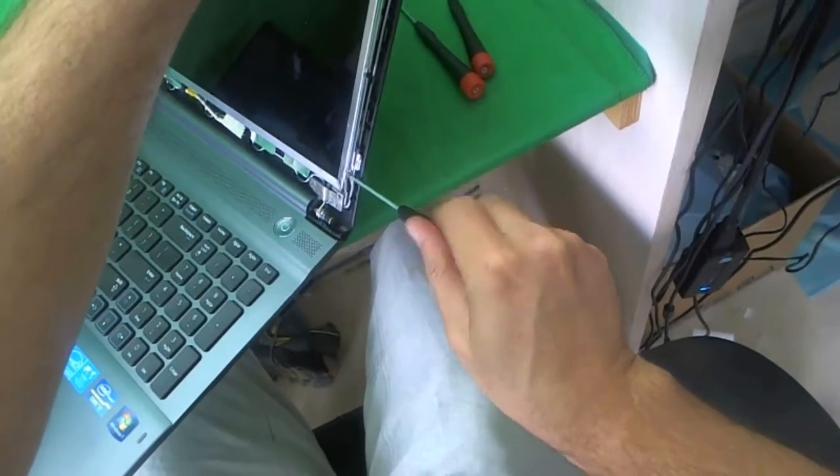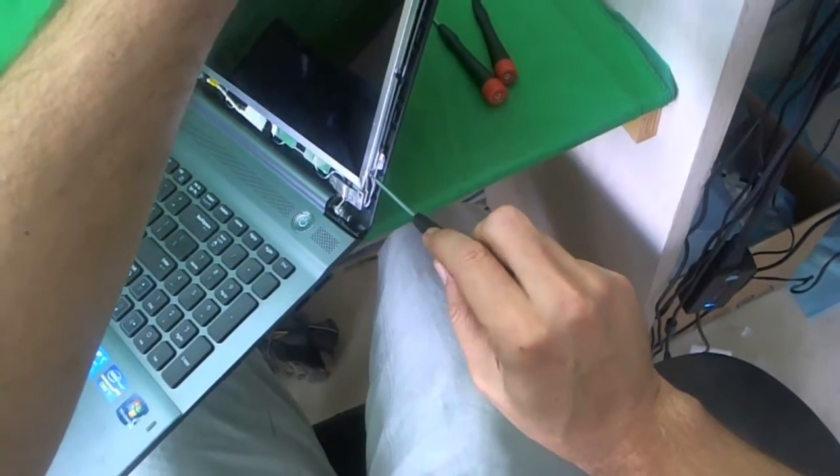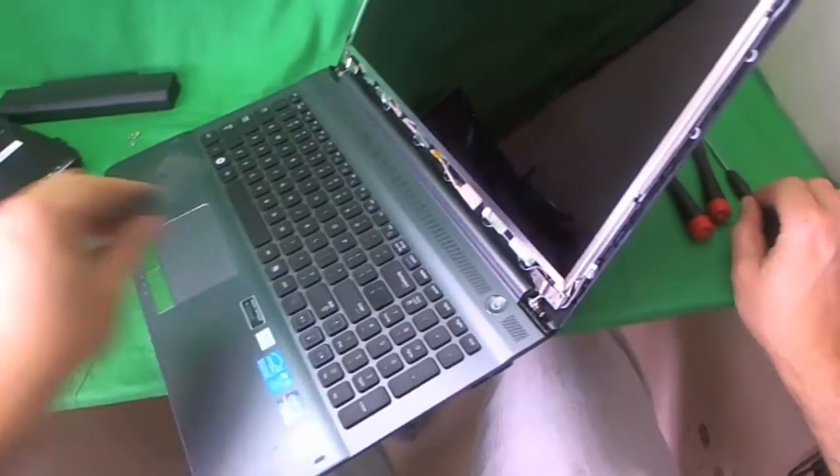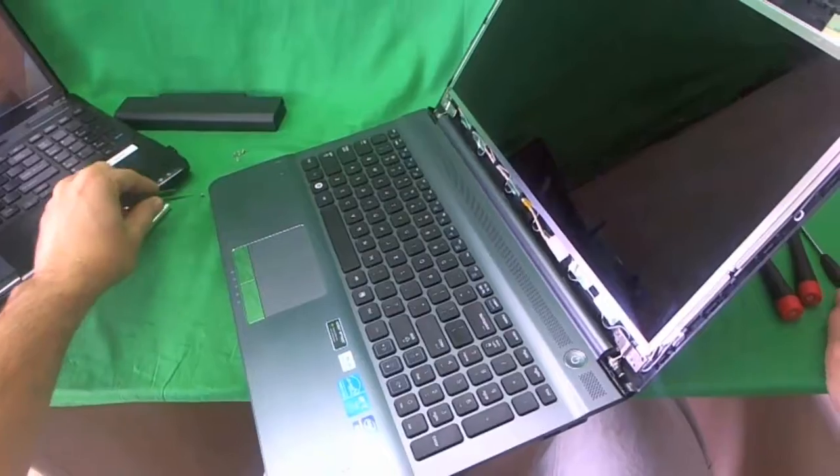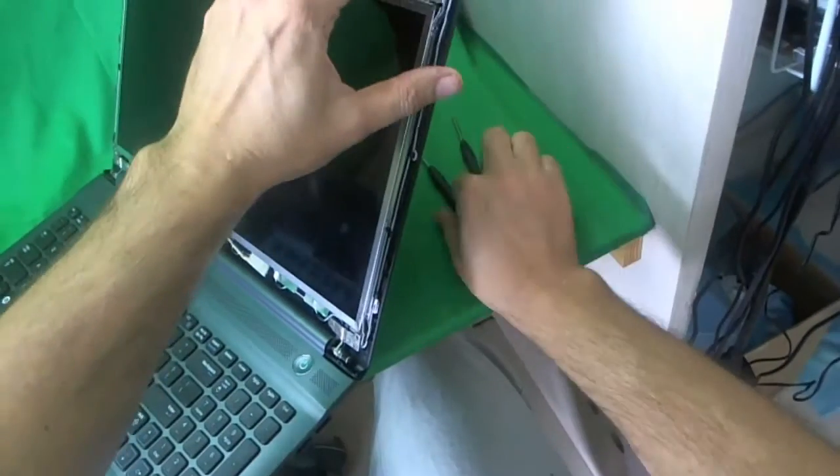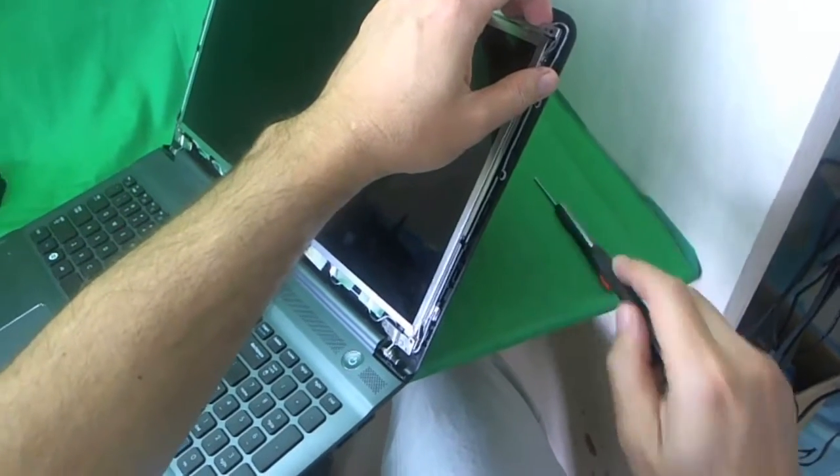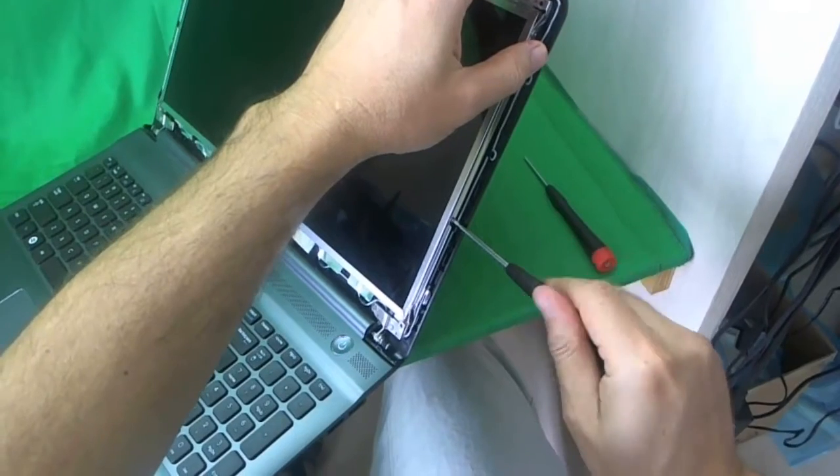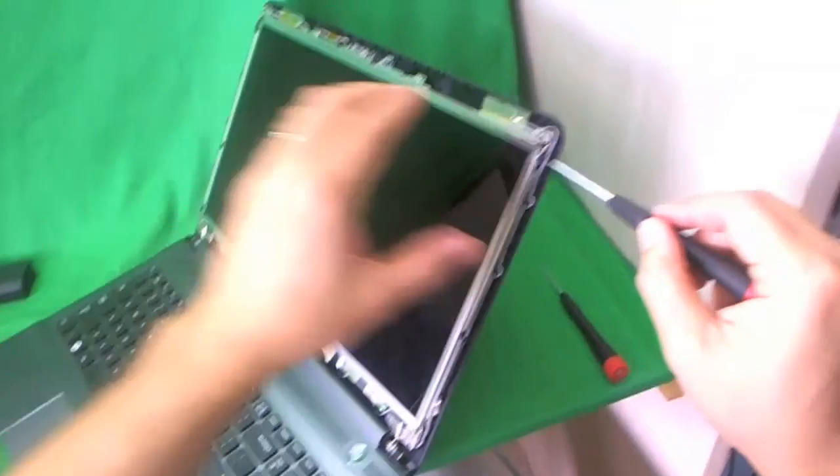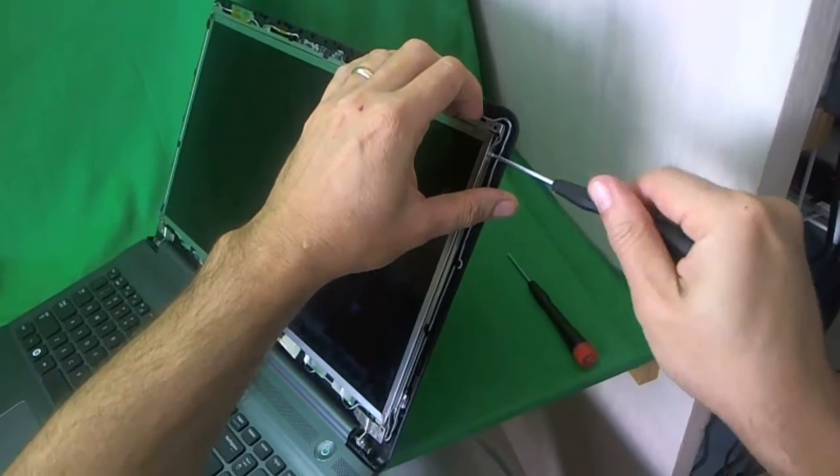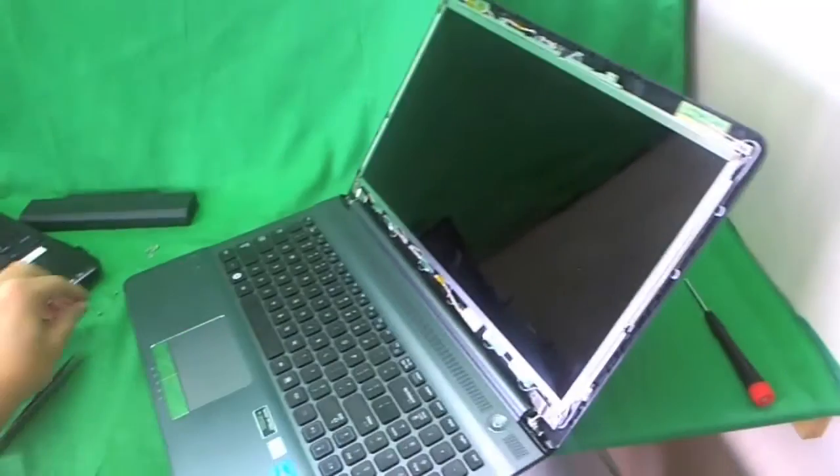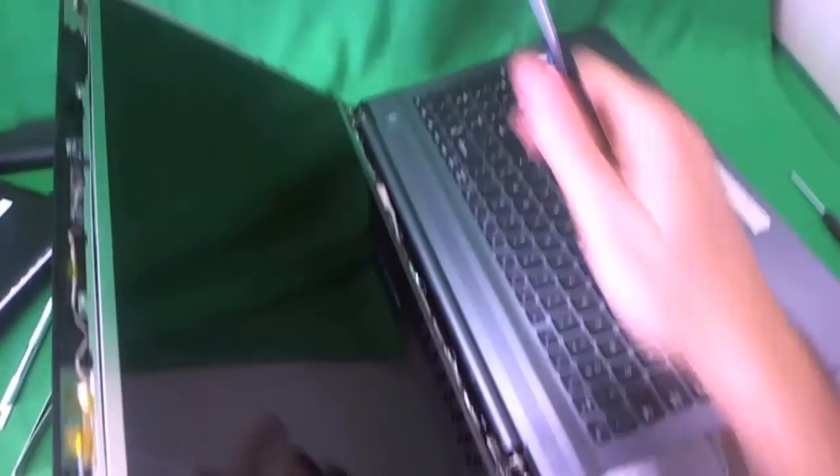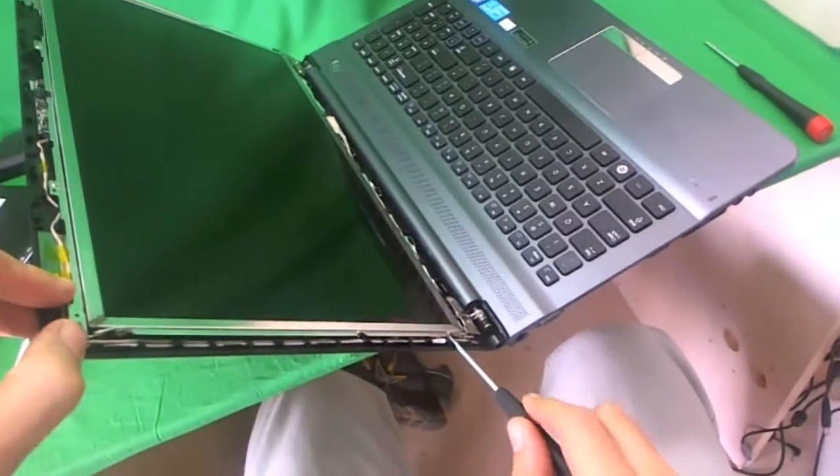And once again I use my PH00 screwdriver, but I could probably use my PH1 screwdriver. And this screw is stuck. So we're going to get our tweezers and remove this screw. Actually let me try the PH1 screwdriver. Nope. The PH1 doesn't work, so stay with the PH00 screwdriver. There's three screws on each side. And we go to the other side.